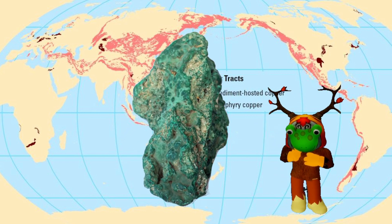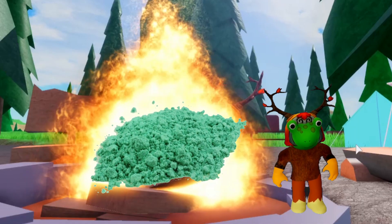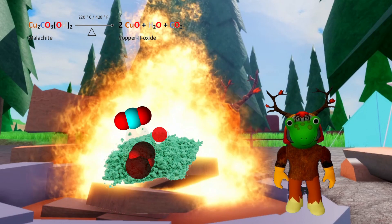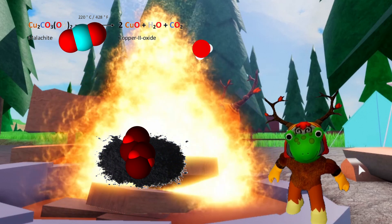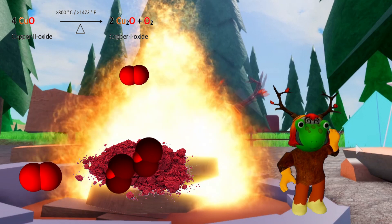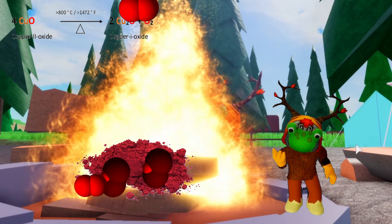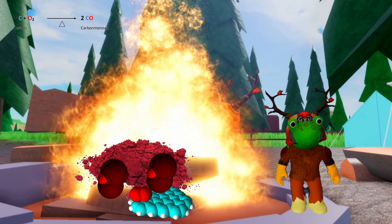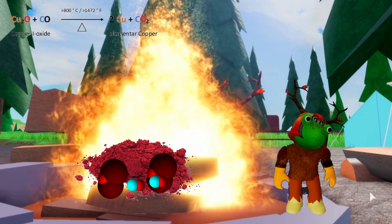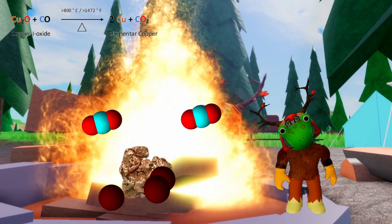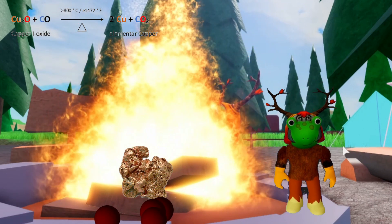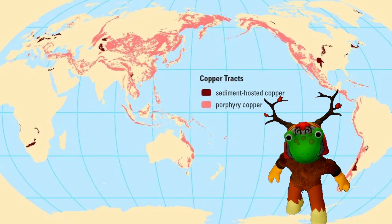Malachite was often used for pigments. At a temperature of 230 degrees centigrade, the malachite releases carbon dioxide and water, remaining as copper(II) oxide. In the reducing flame of about 800 degrees centigrade, copper(II) oxide reduces to copper(I) oxide by releasing oxygen. The wood fire itself produces carbon monoxide, and this gas reduces the copper(I) oxide to elementary copper. The melting slag goes down and the raw copper is ready to use.